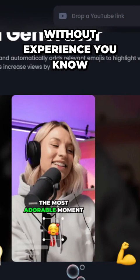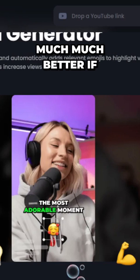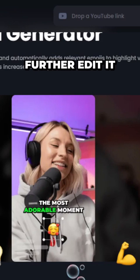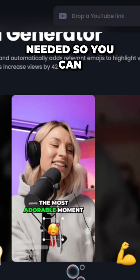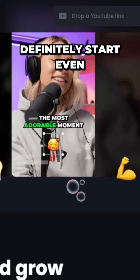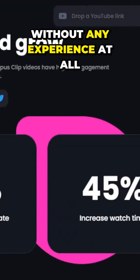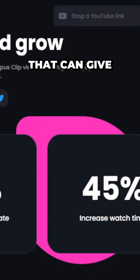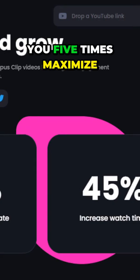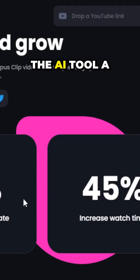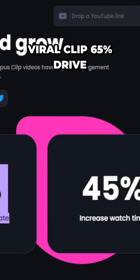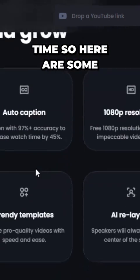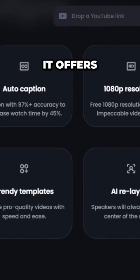Even without experience you can use it, though having experience allows you to further edit and improve your clips. You can definitely start right away. Some of the potential benefits include: five times maximized video views, a 65% engagement rate drive, and a 45% increase in watch time — just some of the great features Opus Clips offers.